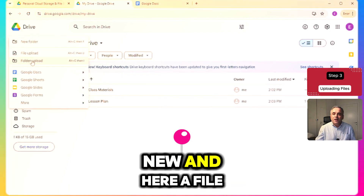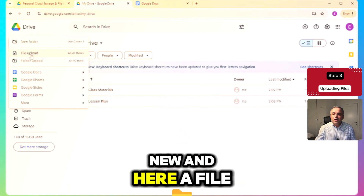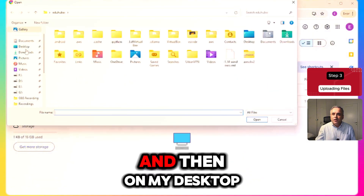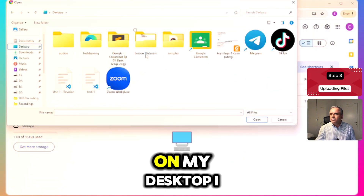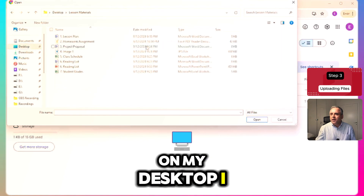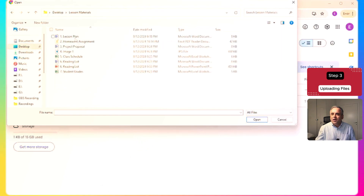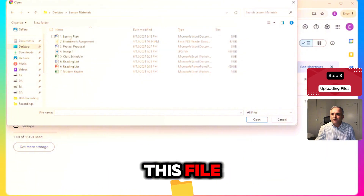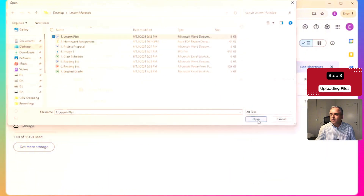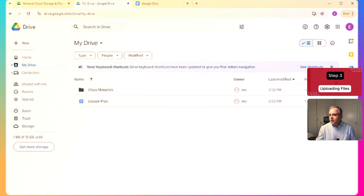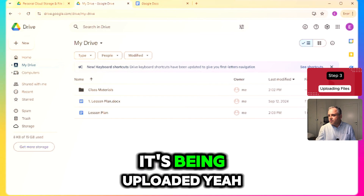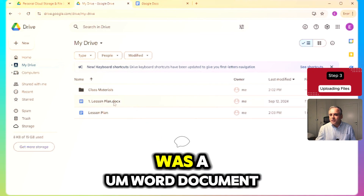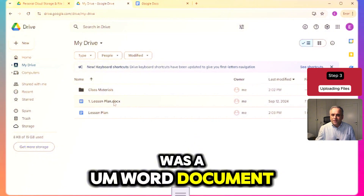Click New and then File Upload. On my desktop, I have a file called Lesson Materials. I'm going to upload this file. As you can see, it's being uploaded — and it's done. It was a Word document.